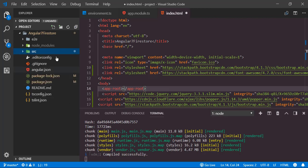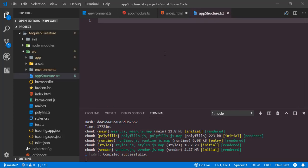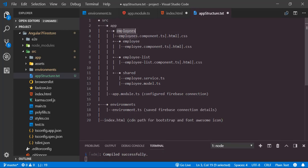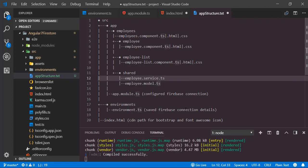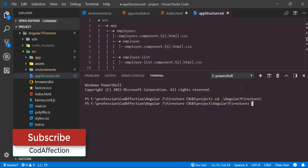Now before continuing, let me show you the structure of this application. I will create a file named app-structure.txt and paste the application structure inside it. We will have a parent component 'employees', with child components 'employee' and 'employee-list', and a shared folder containing the employee service and employee model class. Without further ado, let's create these components, model, and service classes. I'll open one more terminal and navigate inside the project folder.